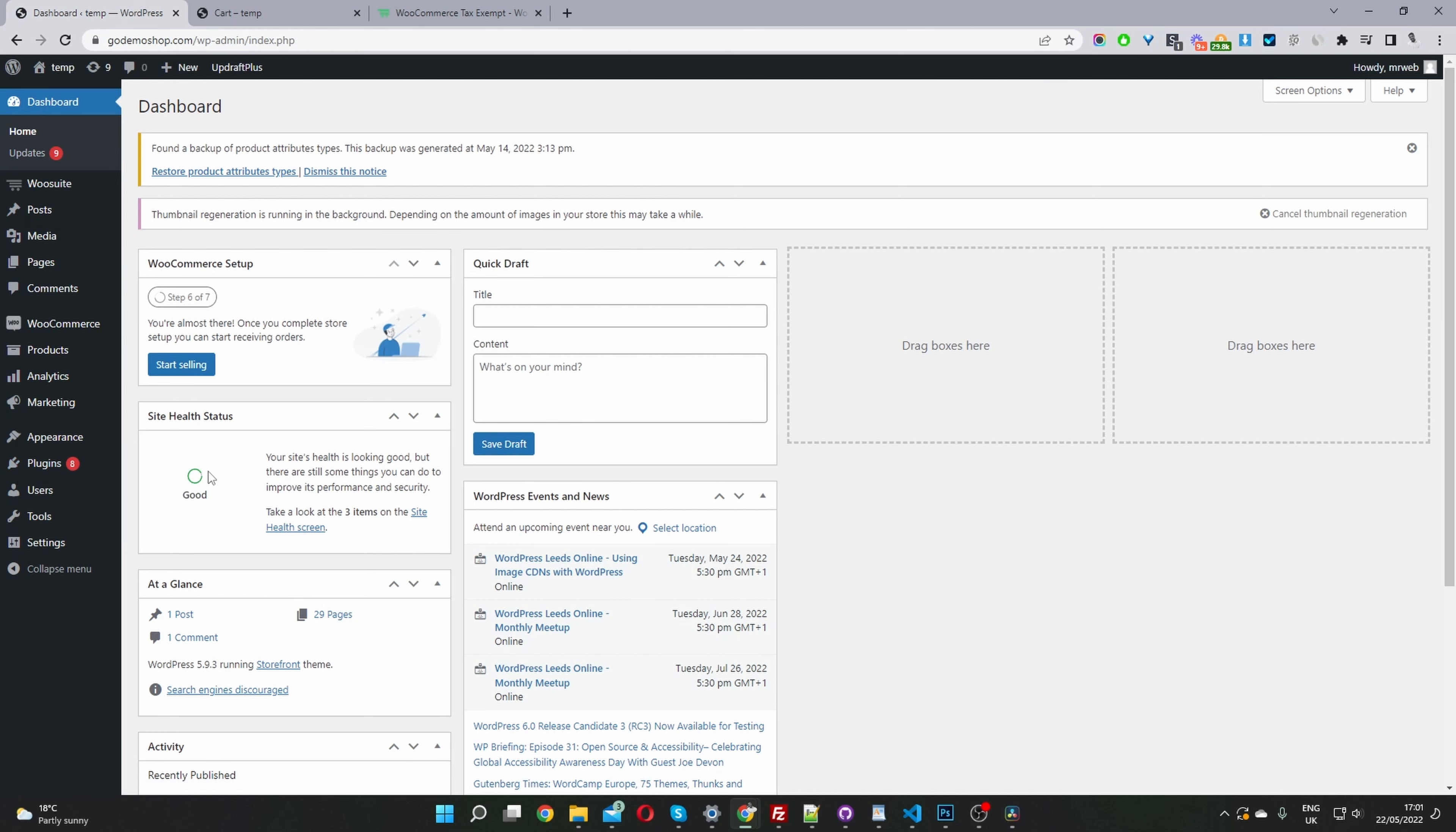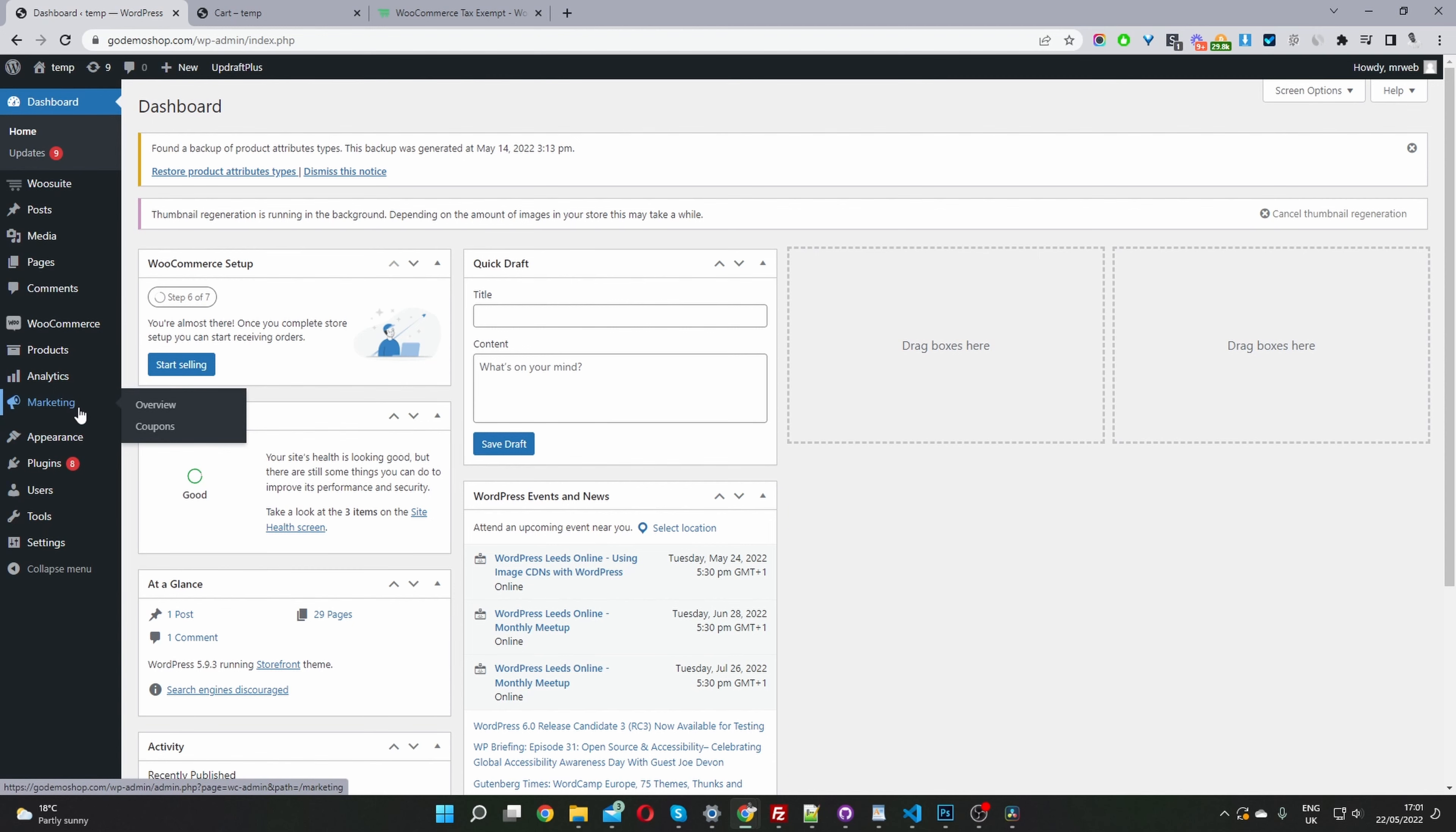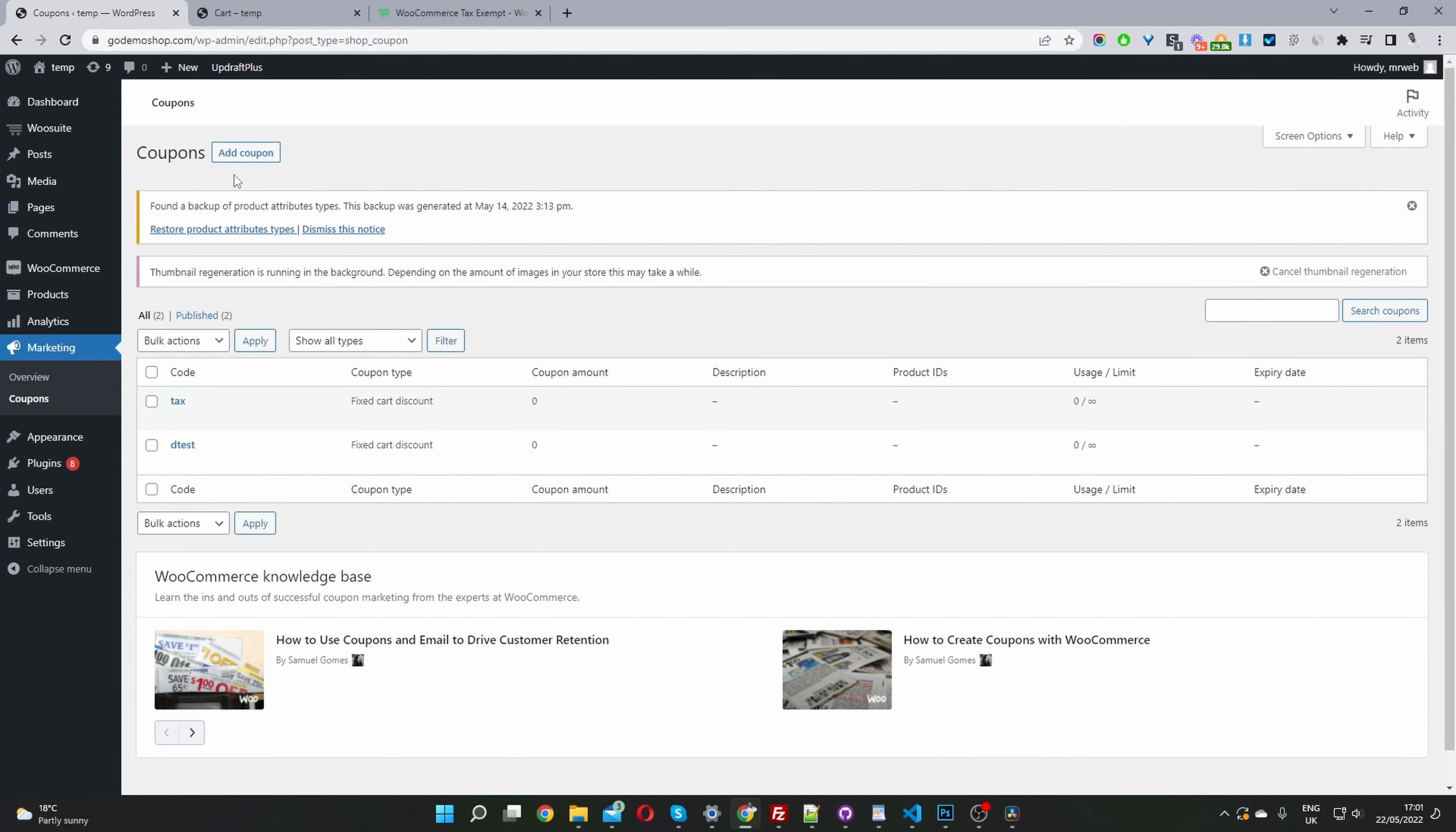The second step is to create a coupon code which we can send to our B2B customers. We'll navigate to marketing and then coupons, and then we'll create our coupon code. I've already created one here. I'll create one more just for this example. Click add a coupon.